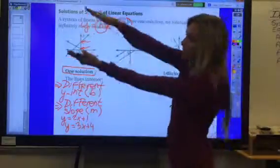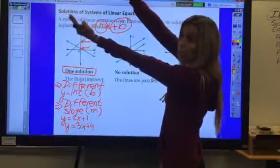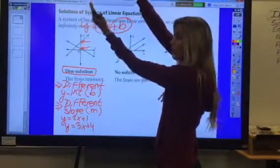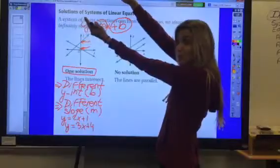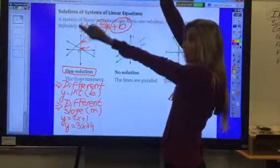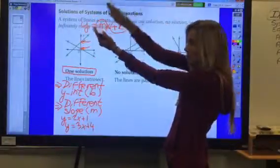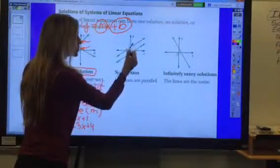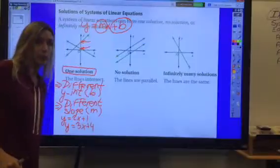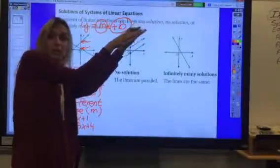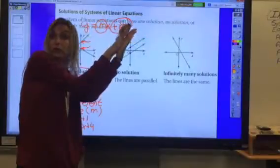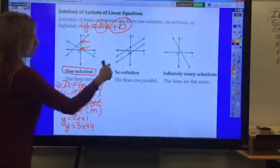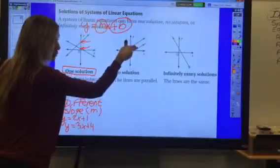Now let's look at no solution — those are parallel lines. If I have parallel lines, they will never ever meet, and if they don't meet they do not have an ordered pair in common. They will not cross anywhere, ever, as long as they're parallel lines. But these two lines also have to have different y-intercepts, because if they had the same y-intercept they would be on top of each other and meeting everywhere. So for no solution, the lines do not intersect and have different y-intercepts.